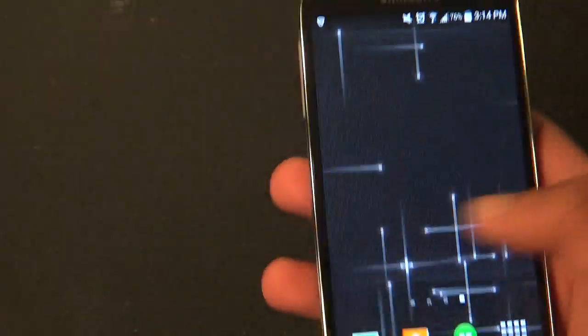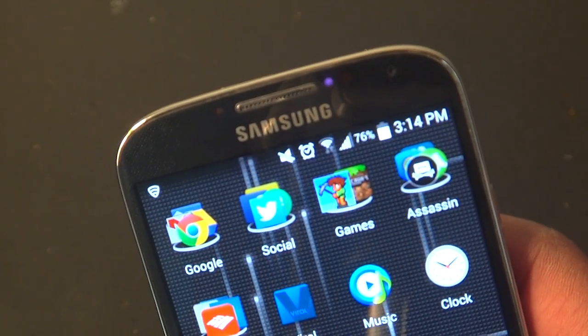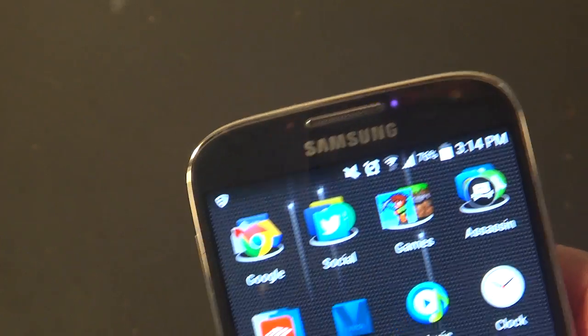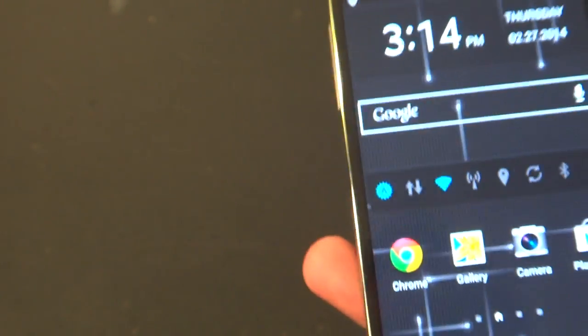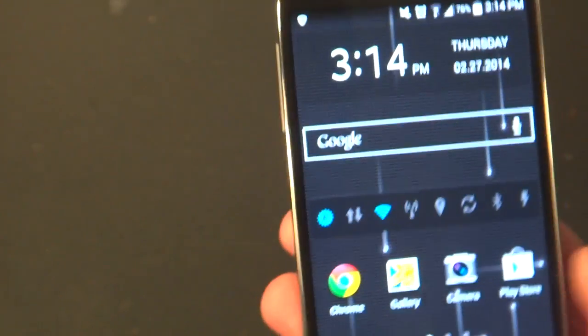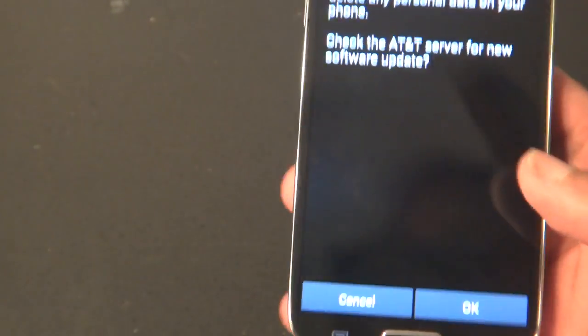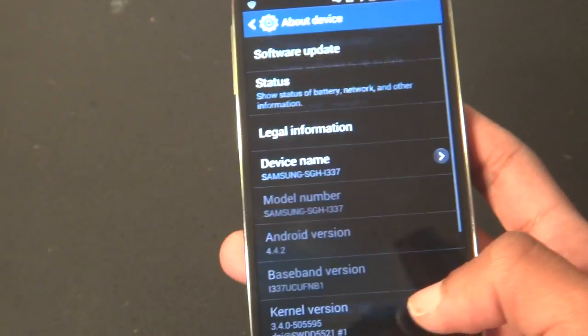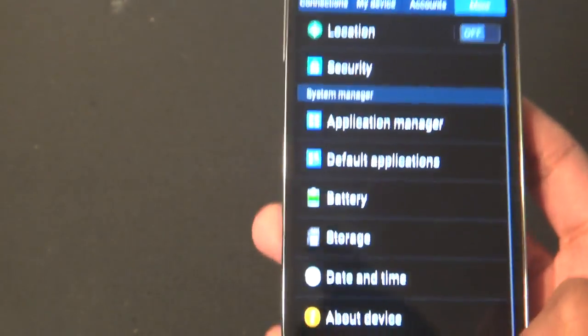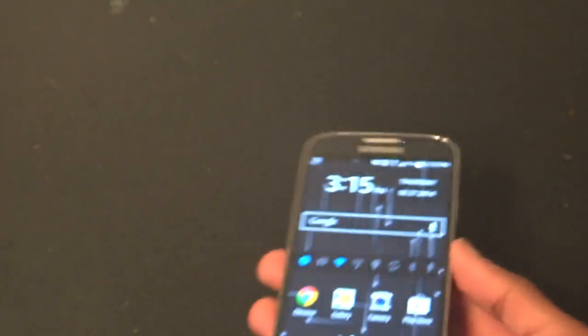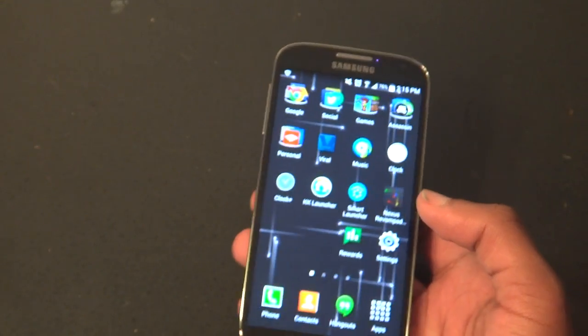For now, we're stuck with just new white icons on the top of the screen. If you haven't already gotten this update, check your Settings, go to More, then About Device, then Software Update, and check for a software update. You should see if there is one available.